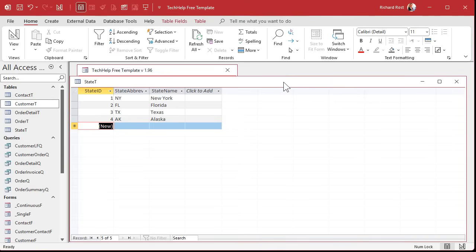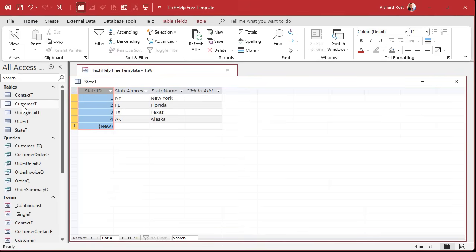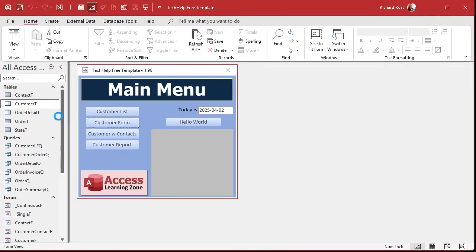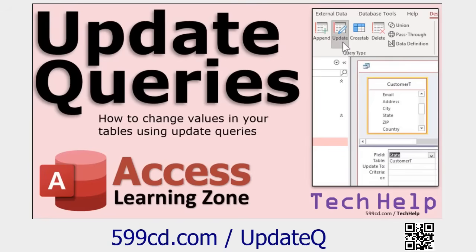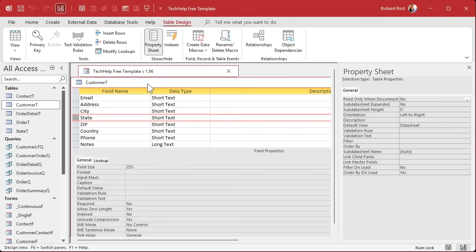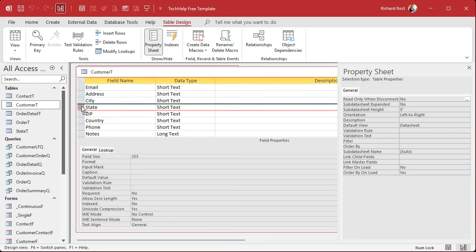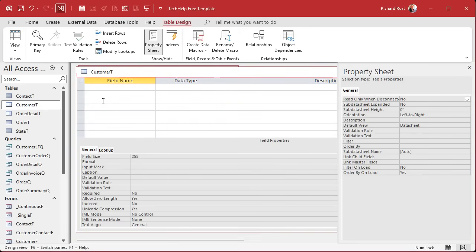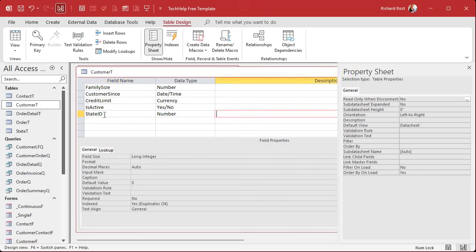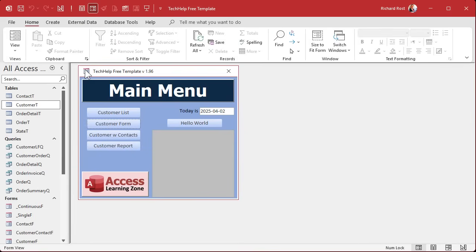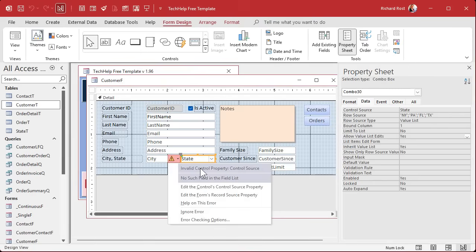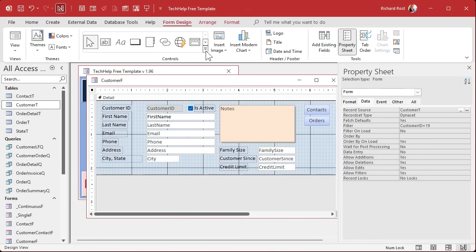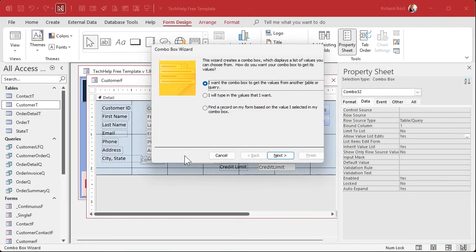Now we'll save the StateID wherever we want to use this list, like in the customer table. Go to the customer table in design view, remove the old state text field — if you want to keep existing data, you can use update queries to convert the text over to IDs, and I have a separate video on that. For this demo, I'll delete the state field and add a StateID field as a Number type to store the ID from the state table. Back in the customer form, the old control is now invalid, so delete it.